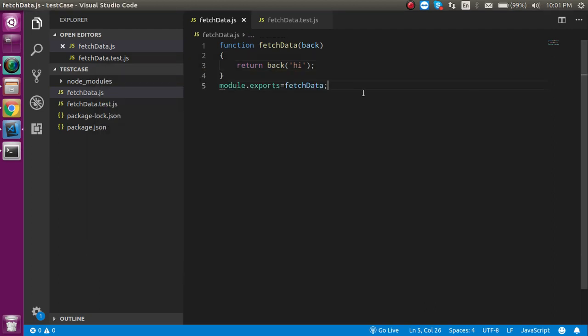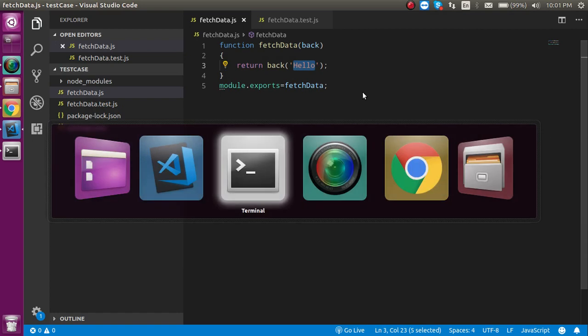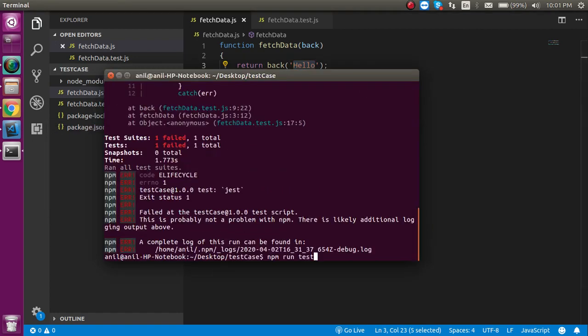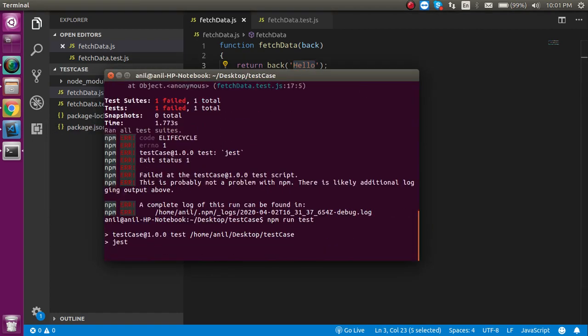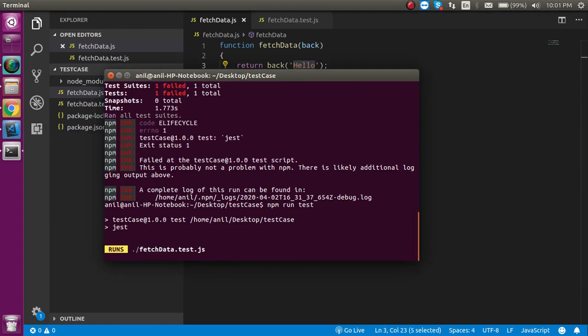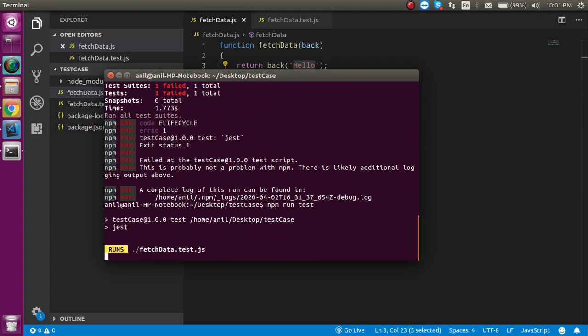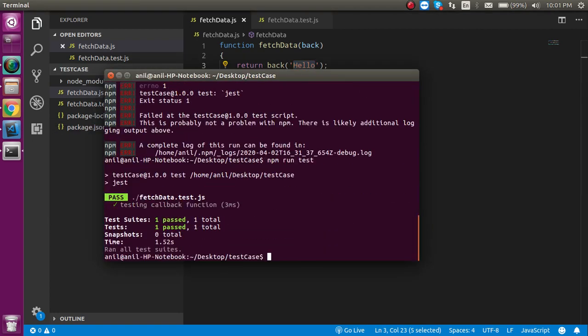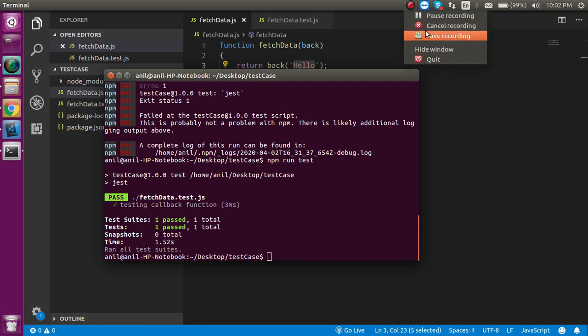This is the way that we can simply test a callback function, and this is basically a part of asynchronous programming, because callback functions we use when we have some async data that can take some time, and after that we have to call the callback function. Thanks for watching this video, if you still have any kind of confusion, you can ask me in the comment box. Don't forget to subscribe my channel and like this video. Bye-bye, take care.